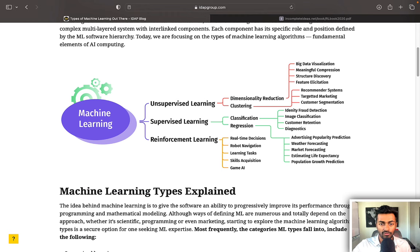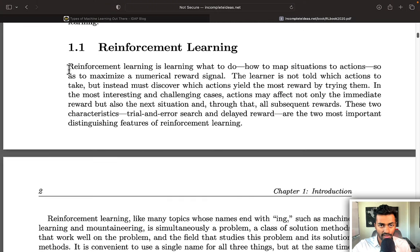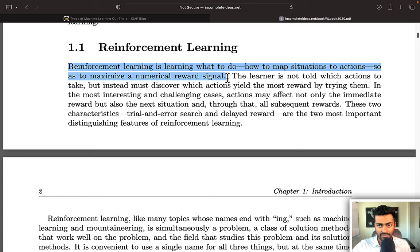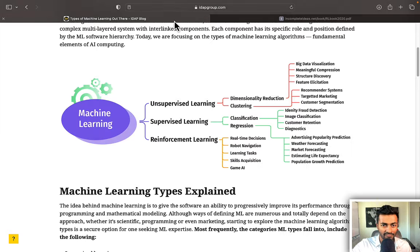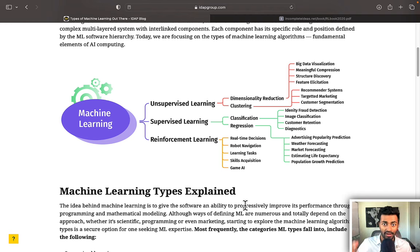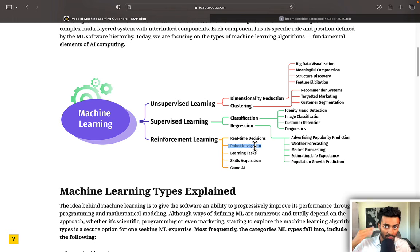Then we have reinforcement learning. Reinforcement learning is learning what to do — that is, how to map situations to actions so as to maximize a numerical reward signal. This definition is great but it's kind of vague, and the idea now is how exactly do I go about thinking about building a robot that knows how to navigate the world, or building some game AI?